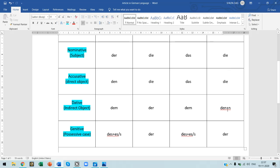In the genitive case we have: des plus -es or -s for masculine, der for feminine, des plus -es or -s for neuter, and der for plural.